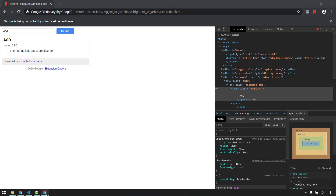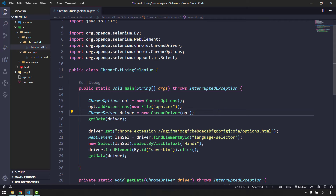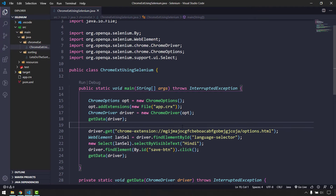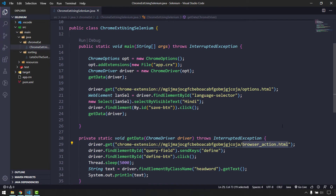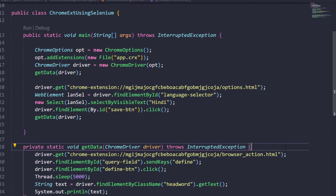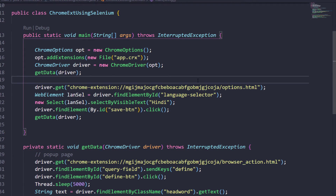To summarize: automating a Chrome extension is very similar to automating regular web pages. The key difference is loading the extension. Remember to pack your extension as a CRX file using Chrome's built-in Developer Mode pack option rather than third-party websites. Use the chrome-extension://{id}/popup.html URL pattern for the popup page, and chrome-extension://{id}/options.html for the options/settings page.